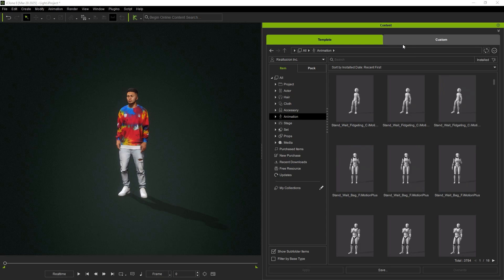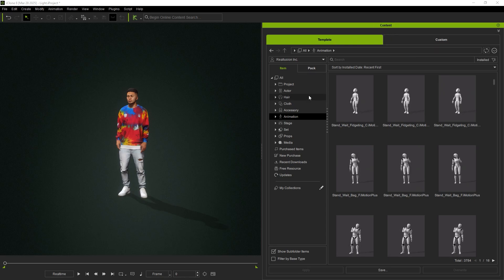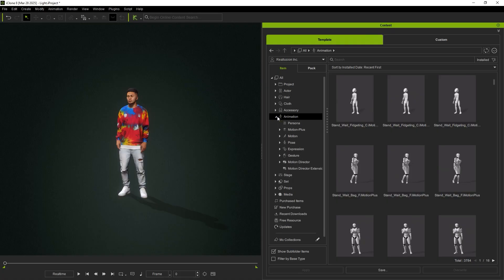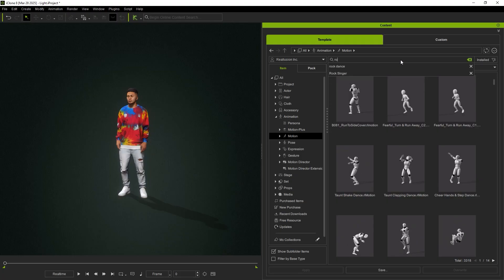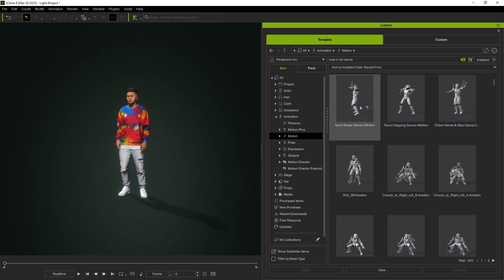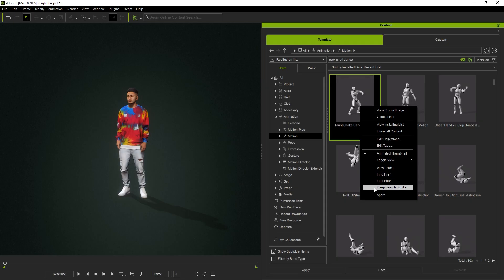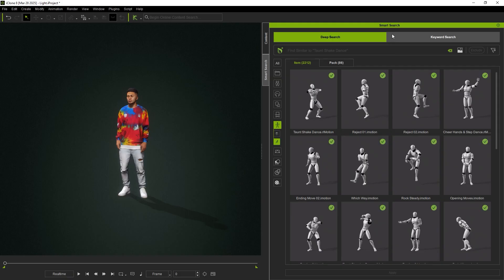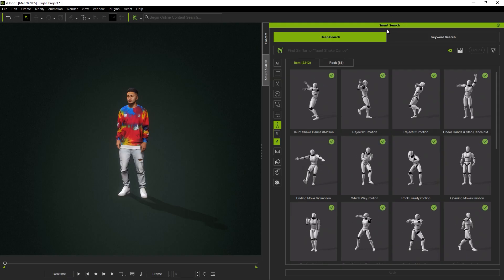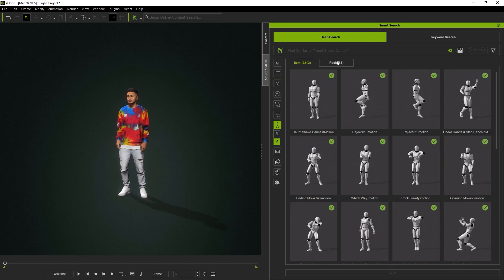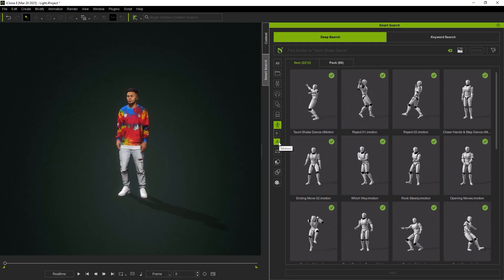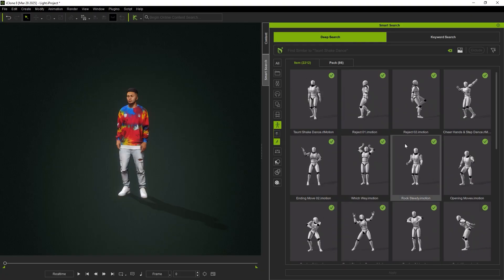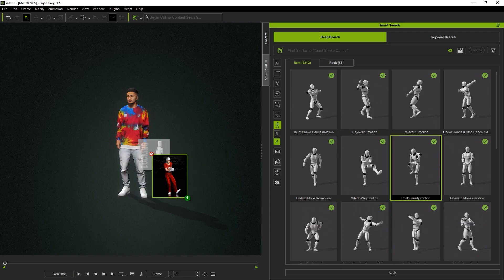Deep Search Similar is also available for templates and MotionPlus files in the Content Manager. It is useful for exploring additional search results within ActorCore when the existing options do not meet your needs. When activated, the Smart Search panel will appear automatically, and the selected search category will be populated in Deep Search to find items similar to the chosen animation.